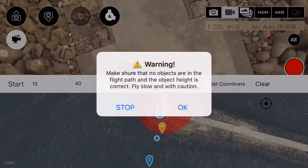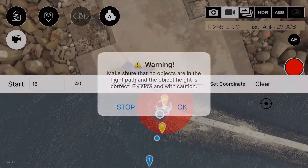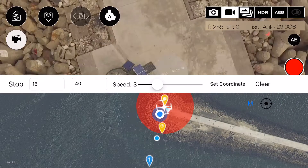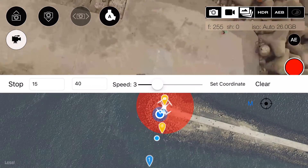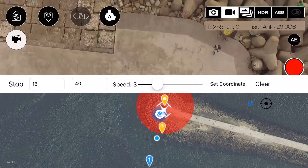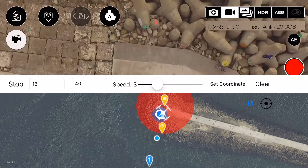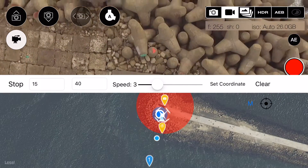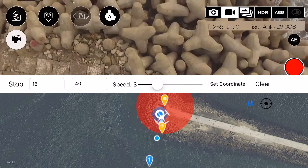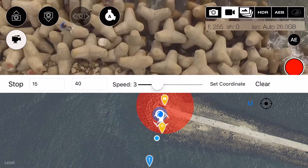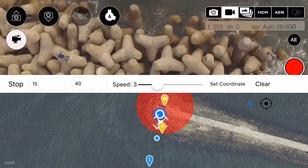Make sure that no objects are in your flight path and that you are in F mode. In an emergency, just exit the F mode and the drone will stop operating.